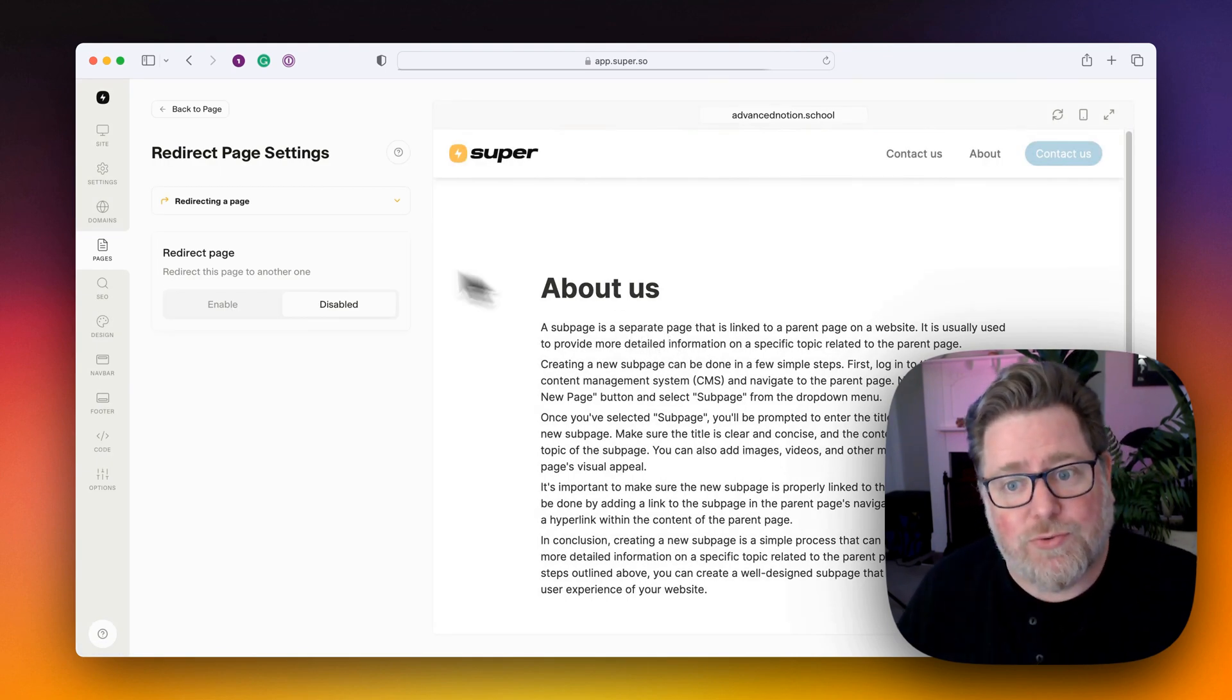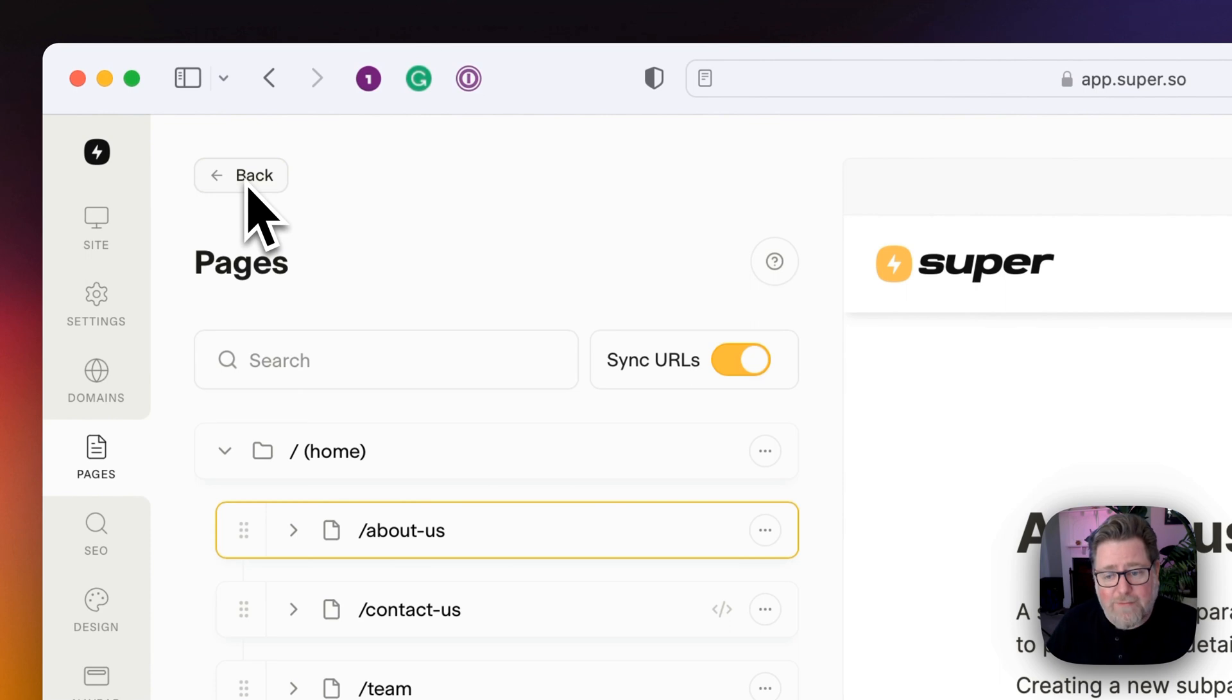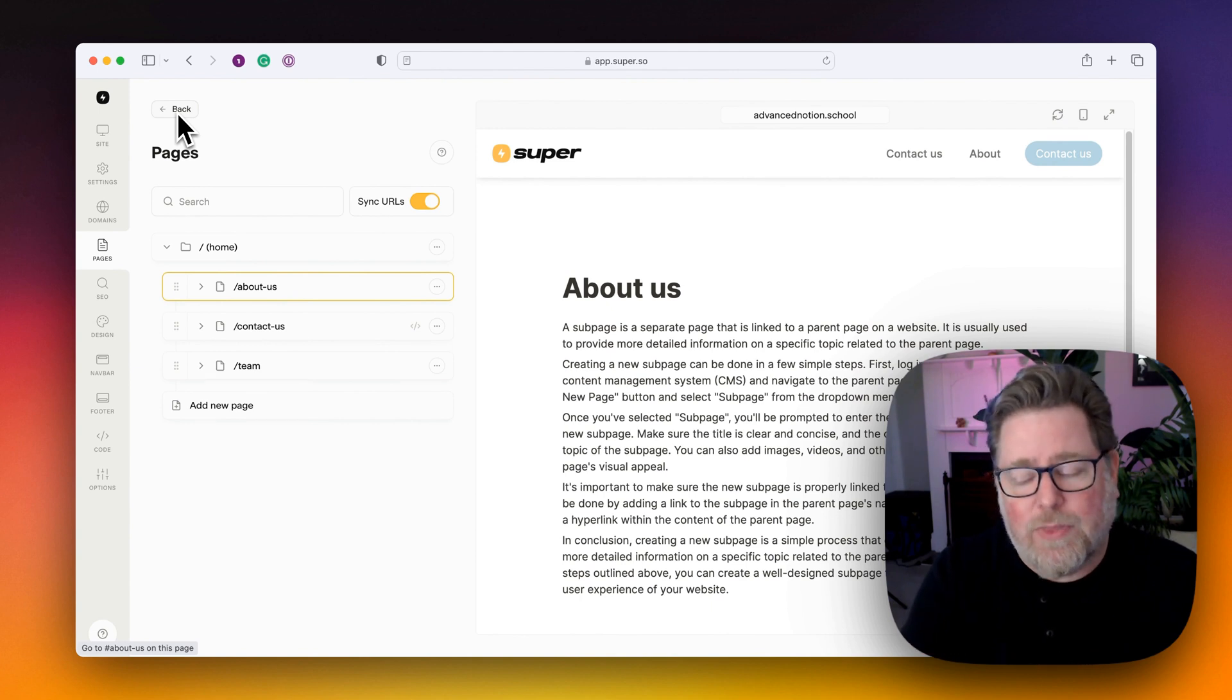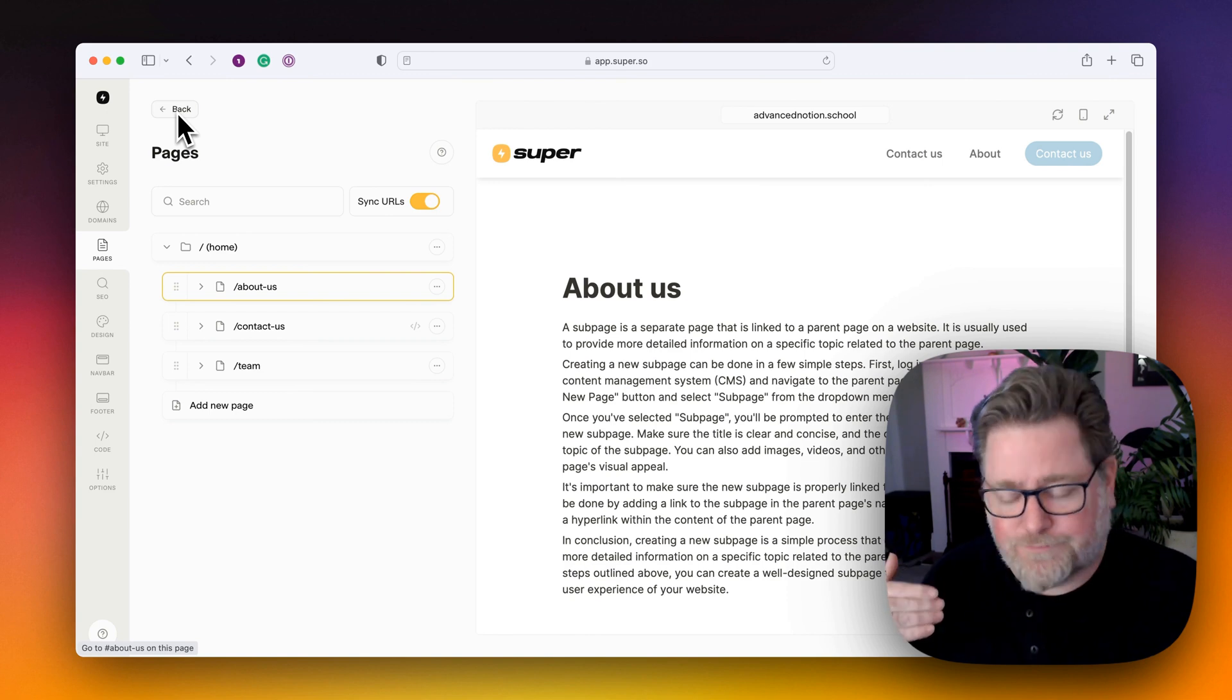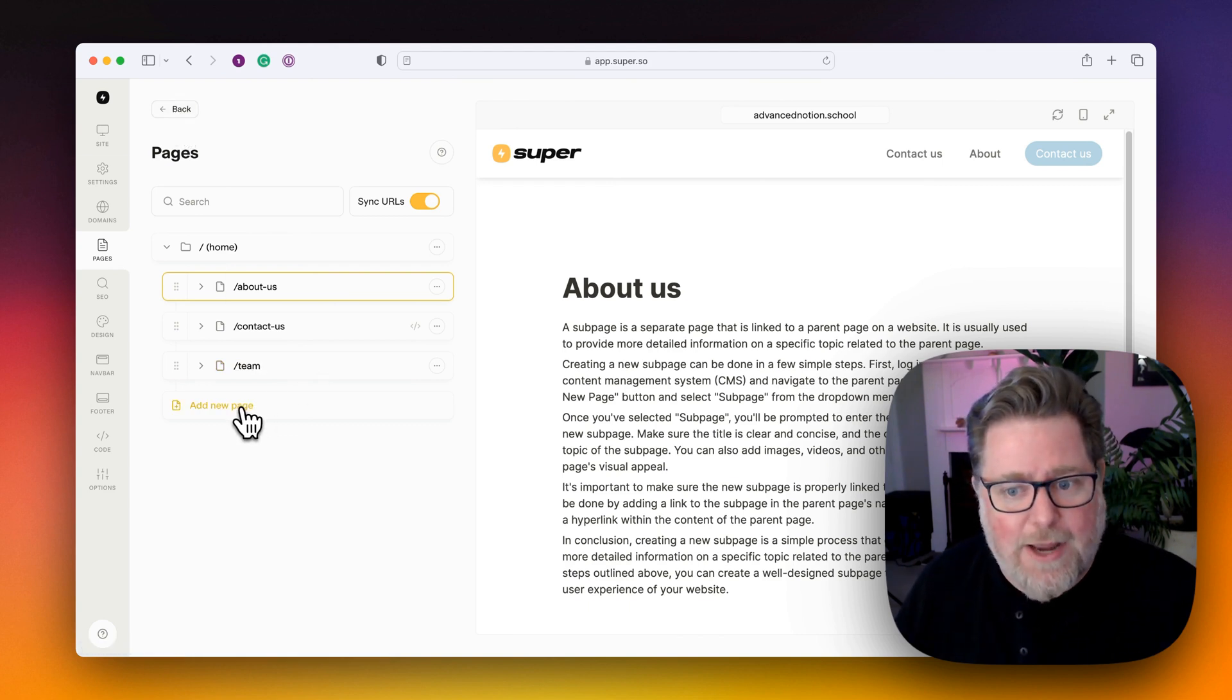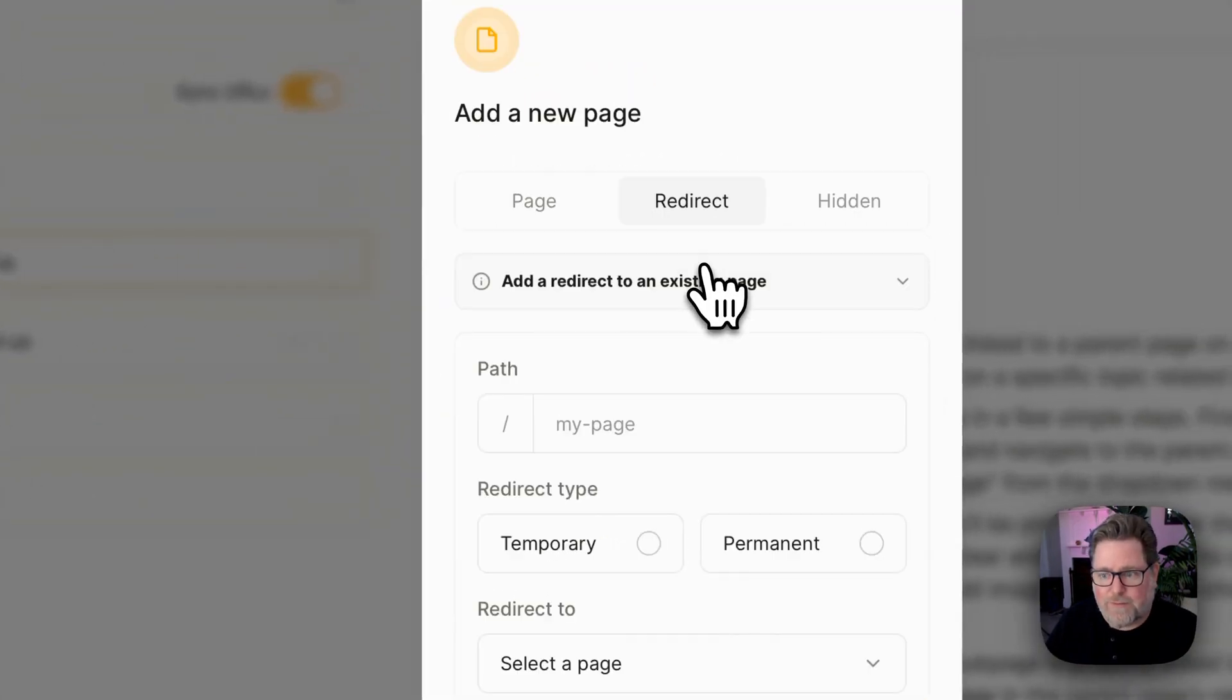So that's how to do a redirect of an existing page. But sometimes what you have is you have your new site, which has the new structure, which is shown inside of the pages list here, but you have an old URL from another website that you need to redirect. Let's set that up now. So let's add a new page. But instead of adding a page from Notion, let's add a redirect.